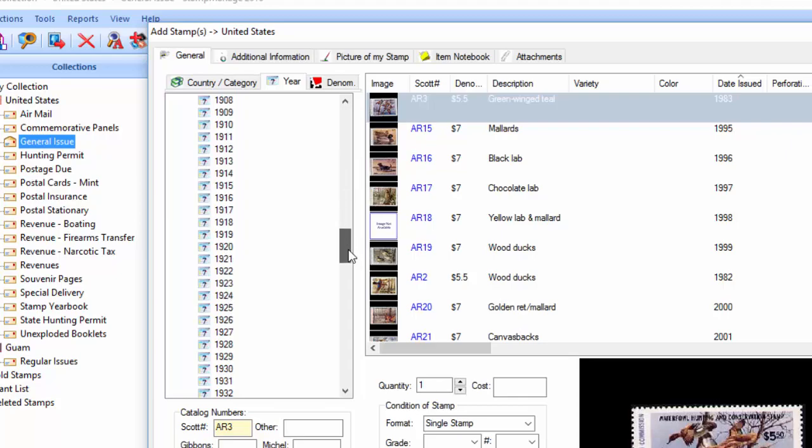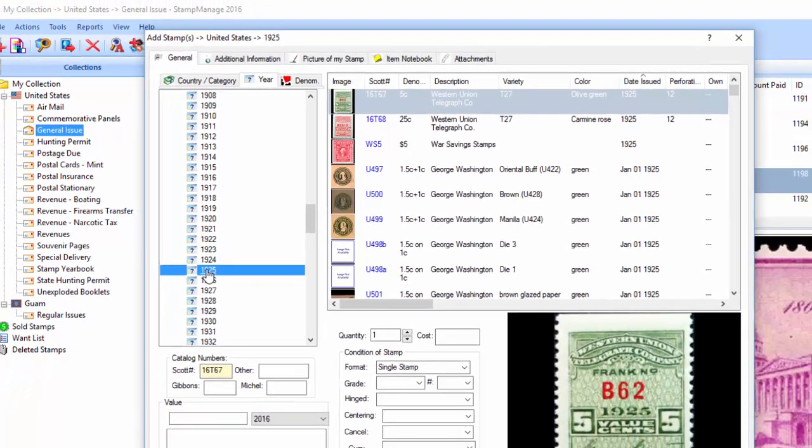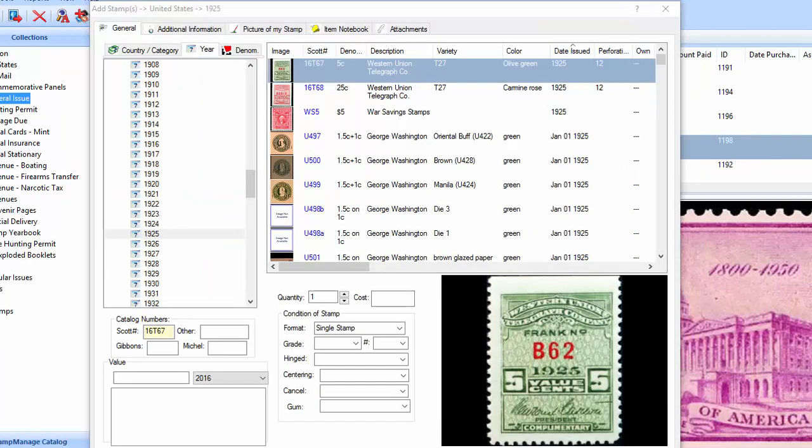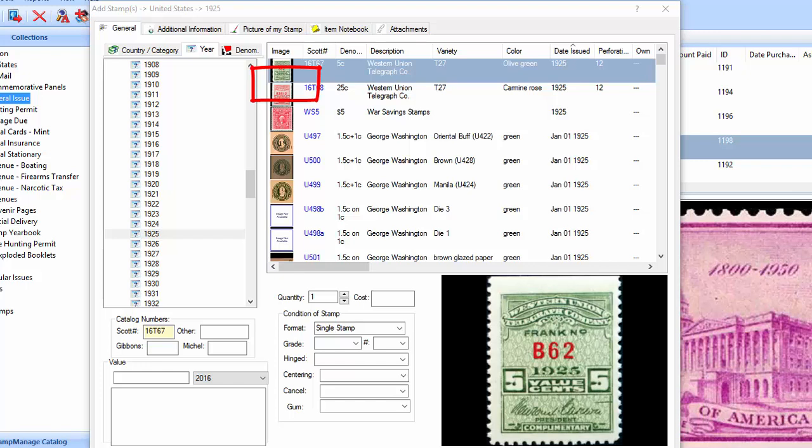Let's say we have all stamps from 1925 with a couple of exceptions. So, what we can do is select the first one and scroll down to the last one. Hit the shift key. It's going to select all the stamps.